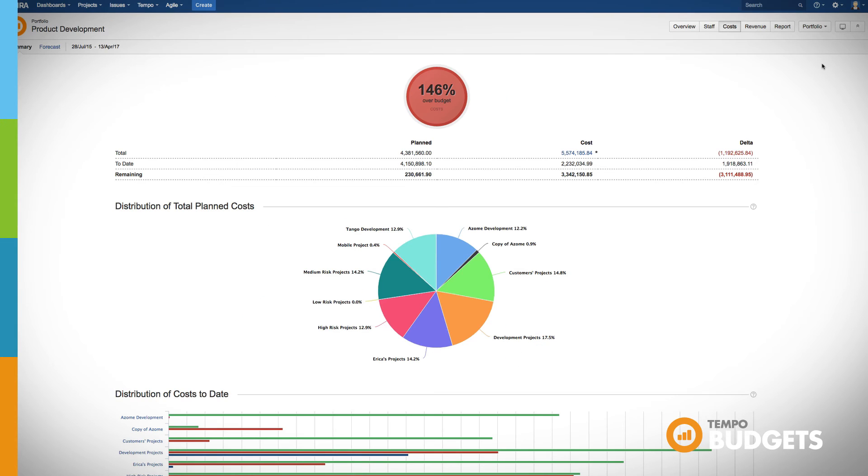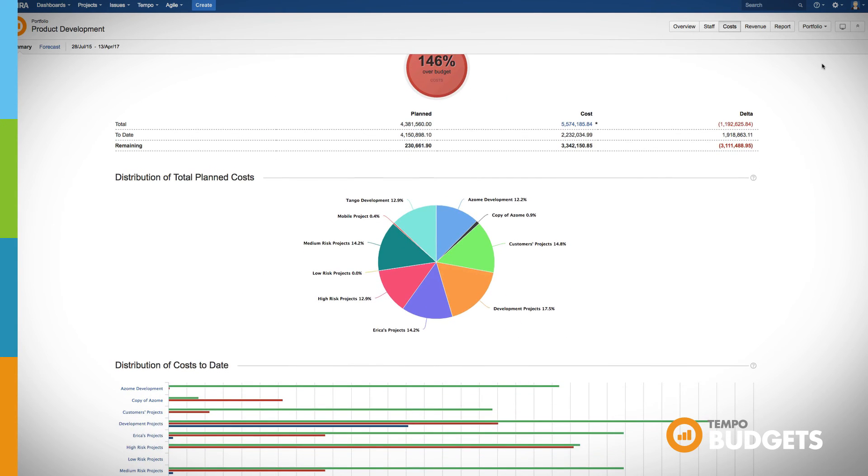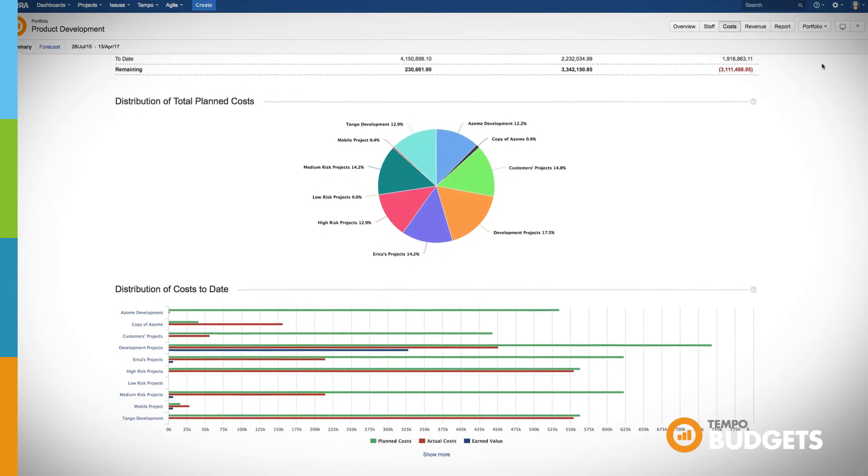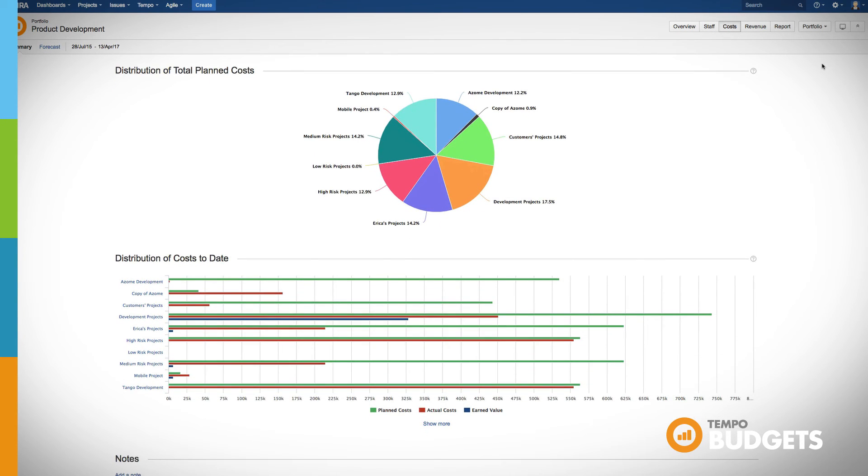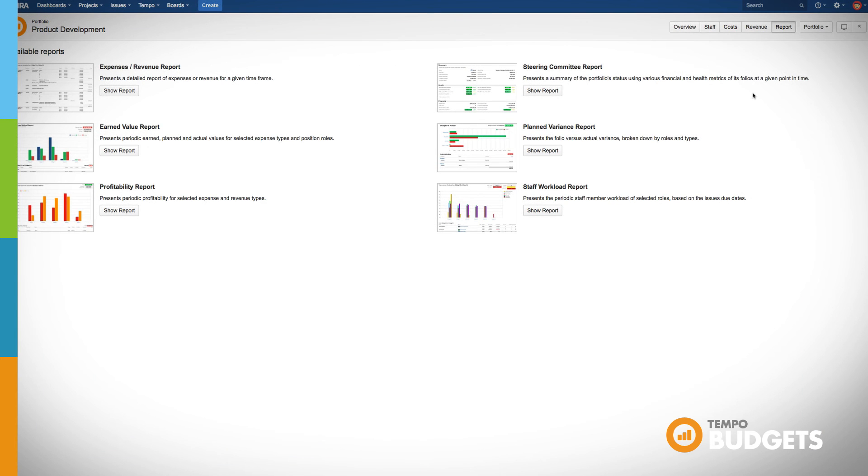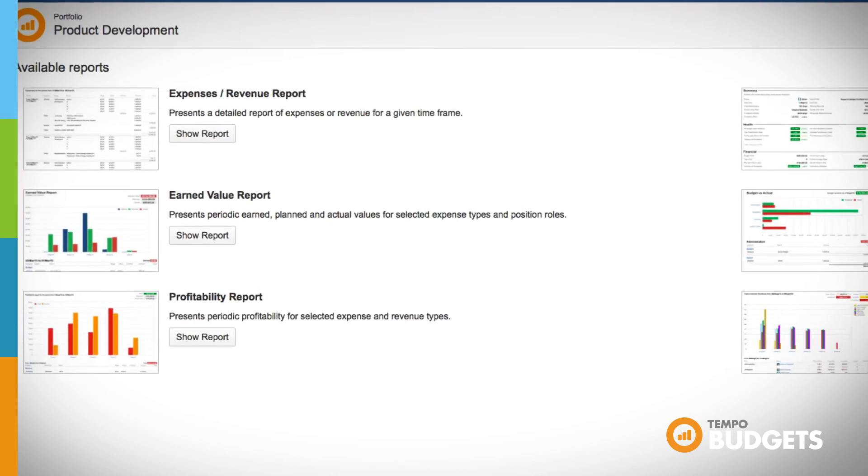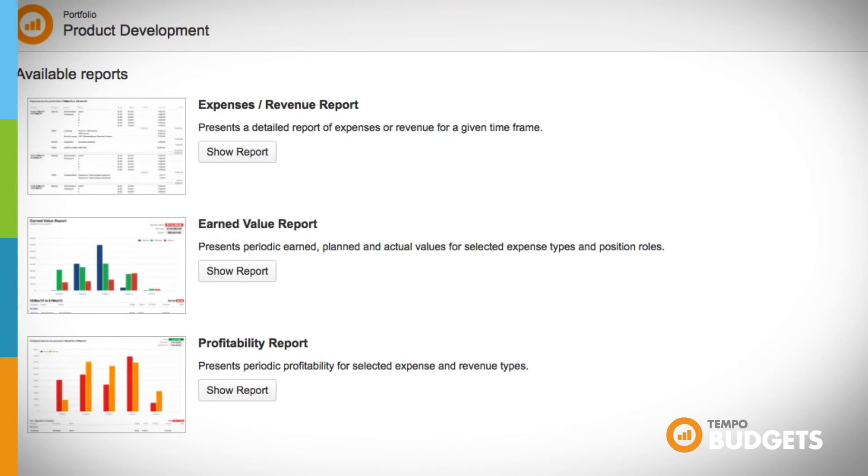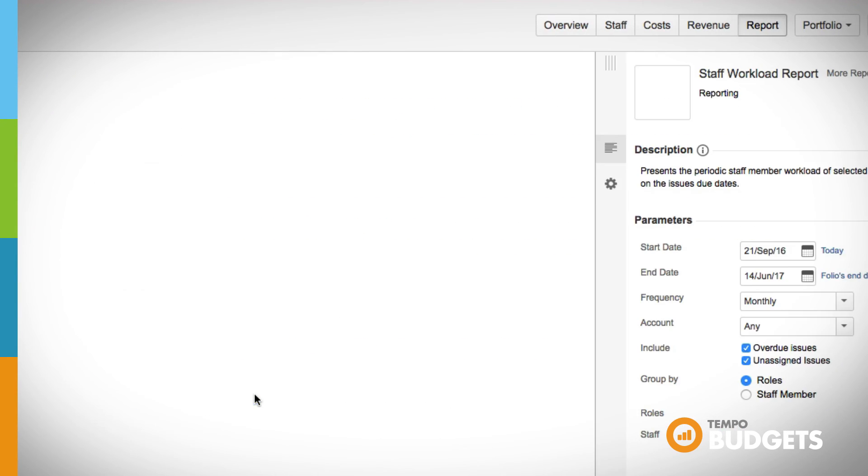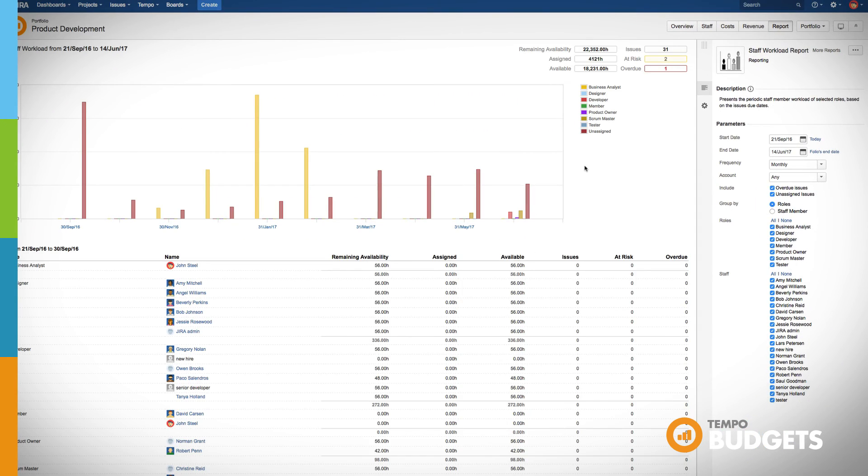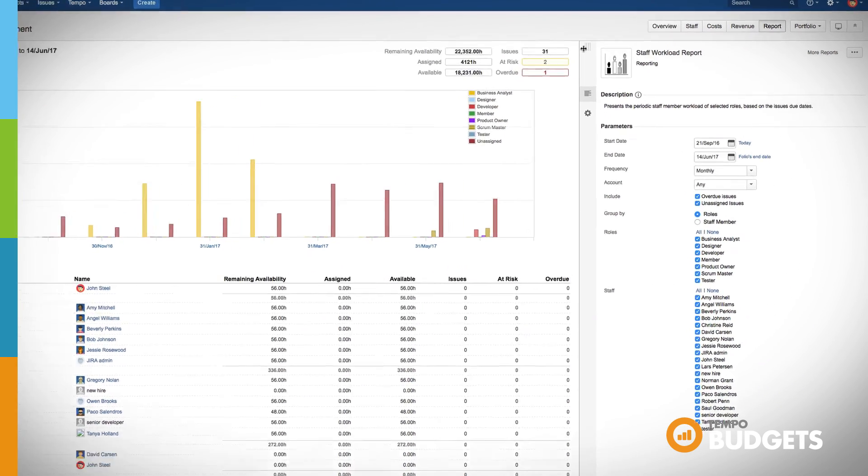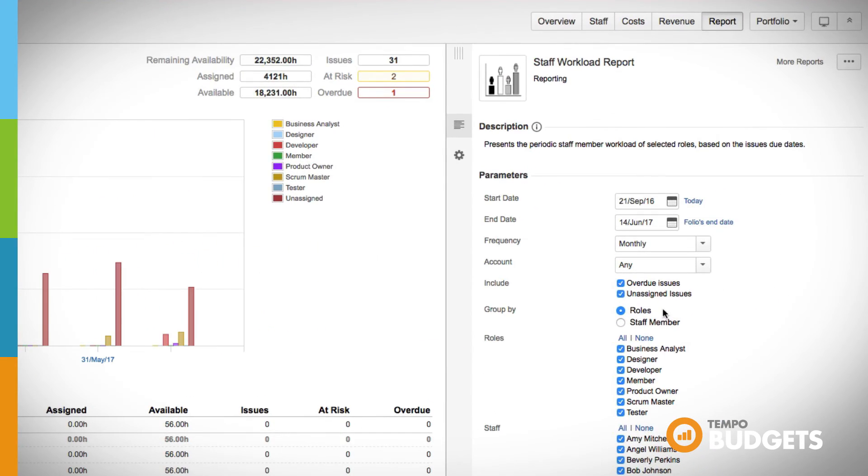Get an overview of your portfolio's health in real time and view staff, costs, and revenue on the portfolio level. Stay in the know in problem solving time and get visual displays of information on the project and portfolio level with flexible reports. Here is a list of the available reports on the portfolio level. Let's just quickly look at the staff workload report. Easily filter by role or individual Jira user to get a more customized view.